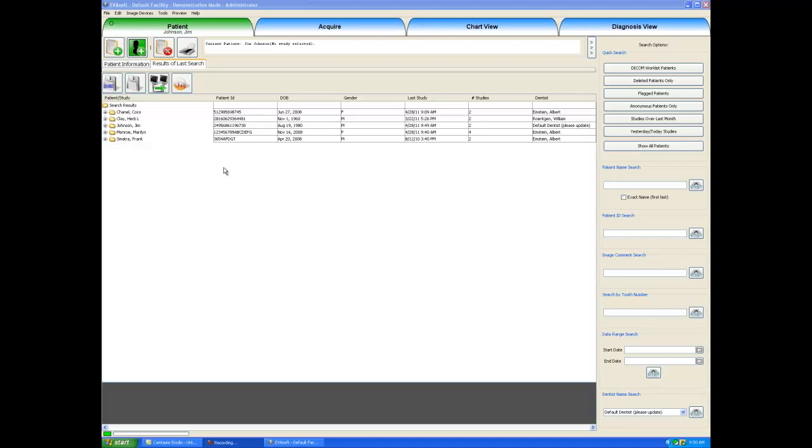Hello, my name is Mark Thatcher and I am going to demonstrate Evasoft's Acquire tab, how to take new x-rays on a patient.